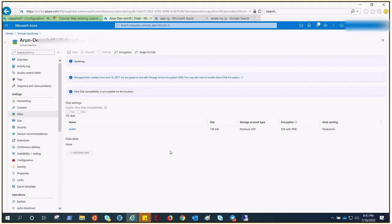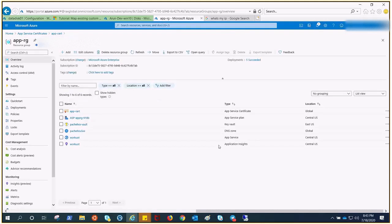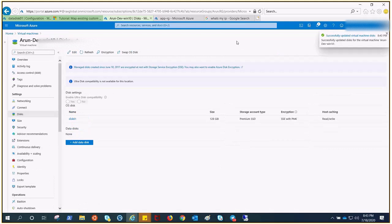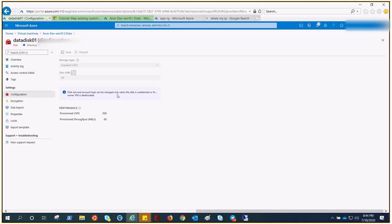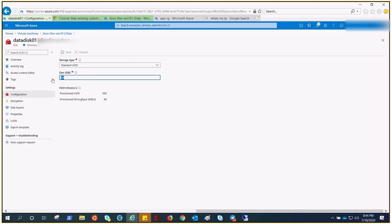Once saved, I've opened the disk here. It was still grayed out while saving, but now it has saved successfully — refresh — and within a minute you can see I can now change it because it is detached and not in use. Let me make it 50 gigs and click Save.